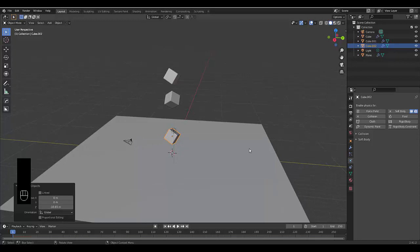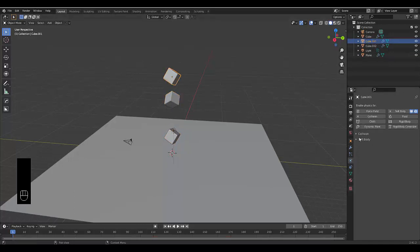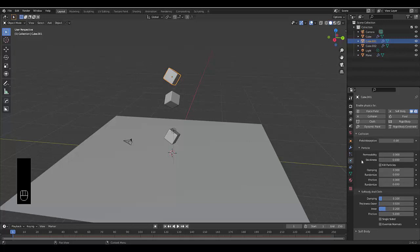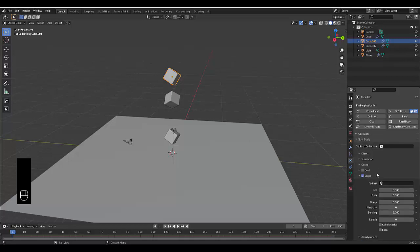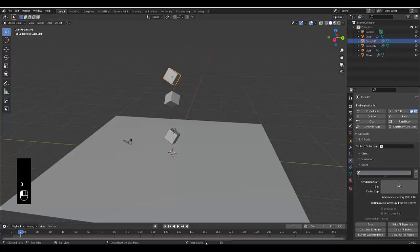Now that your scene is set up, select any one of these cubes — this part will take a little while. Select the cube, go to Soft Body and go to Cache, and you want to Bake All Dynamics. Perhaps you want to reduce your simulation — I'll just reduce it to 200 frames. The bake progress will appear here; it will start fast and slow down as it requires more processing power per frame.